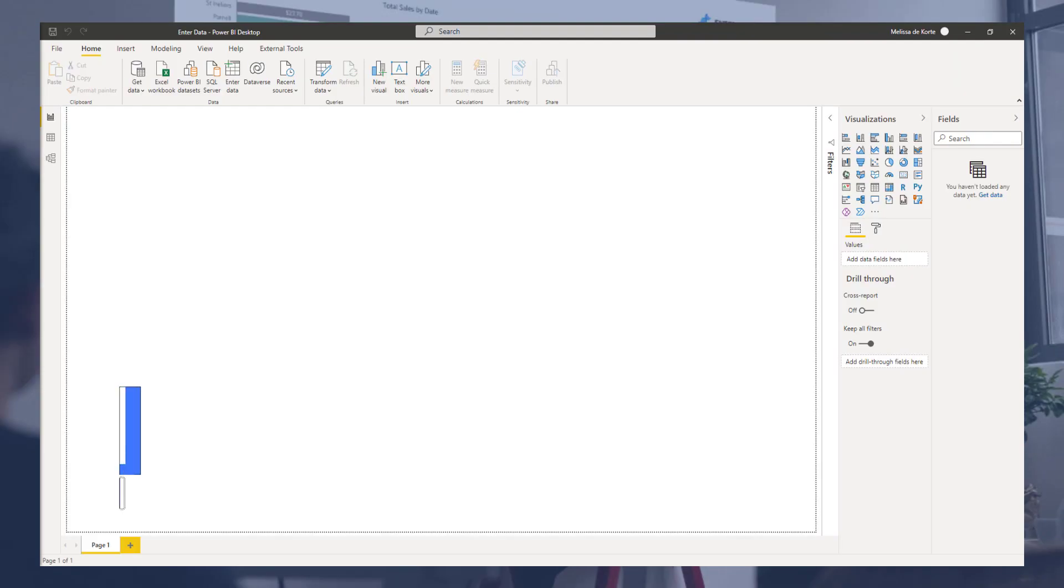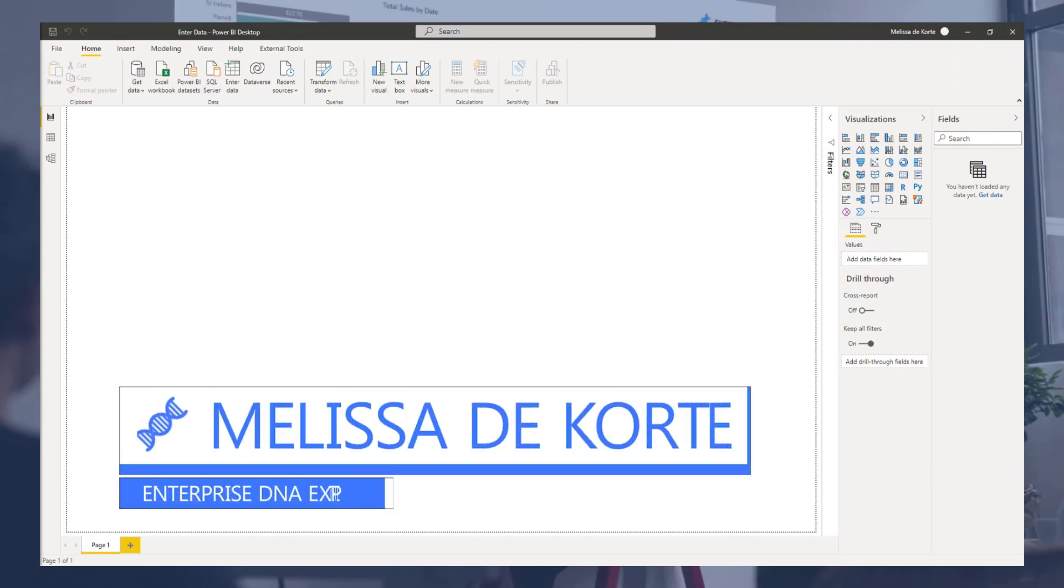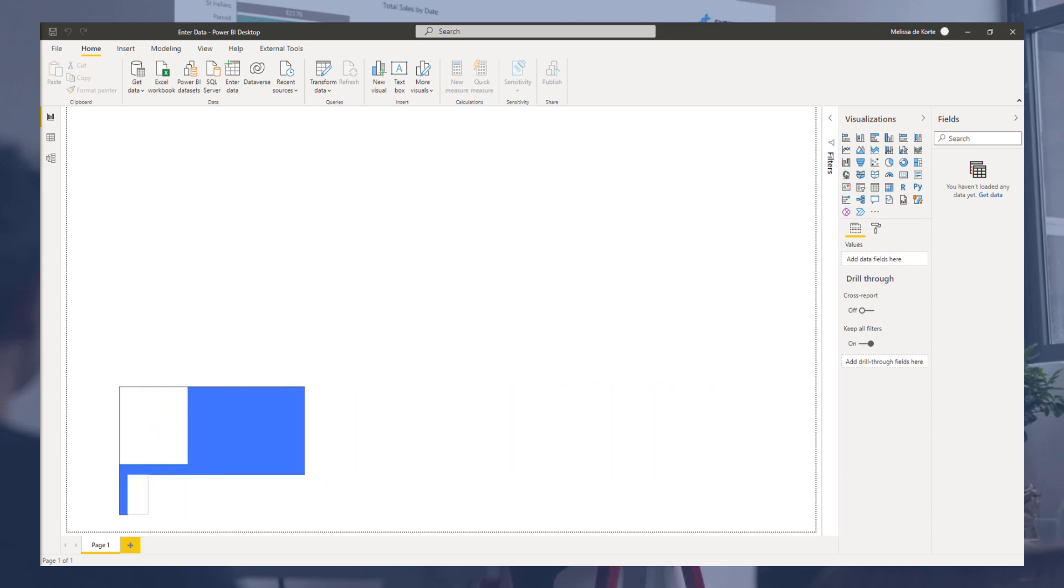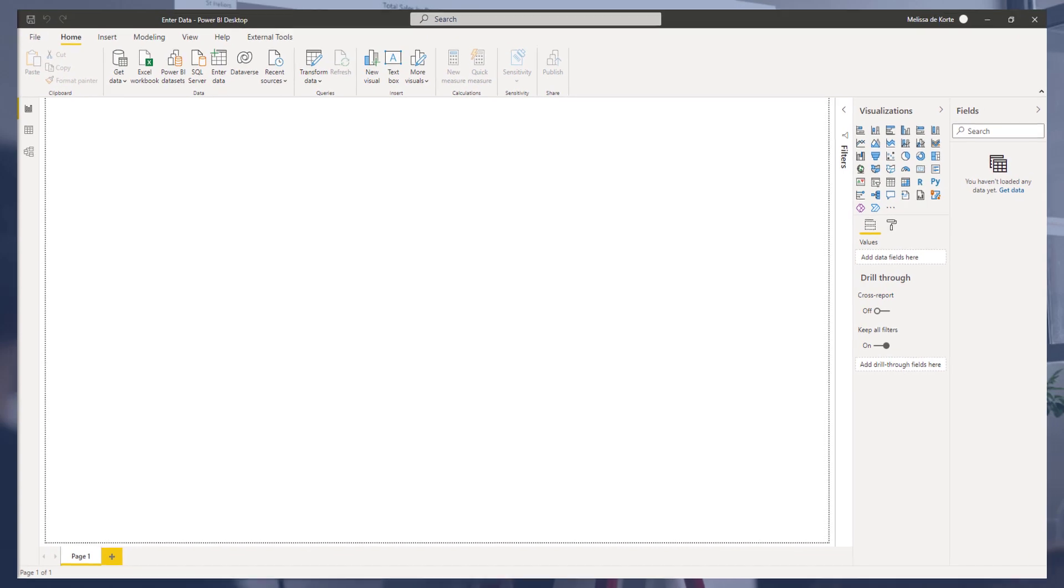Hi everyone, my name is Melissa. In this video I want to take a closer look at the enter data option in Power BI and how to use it.